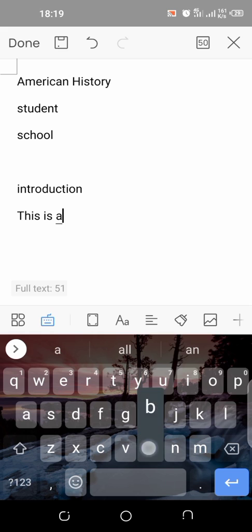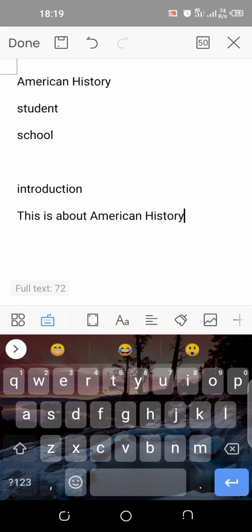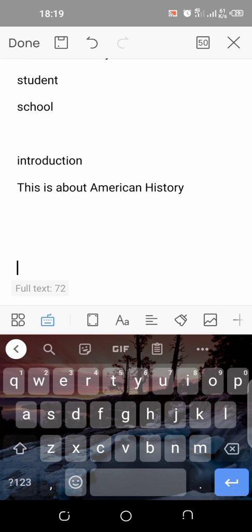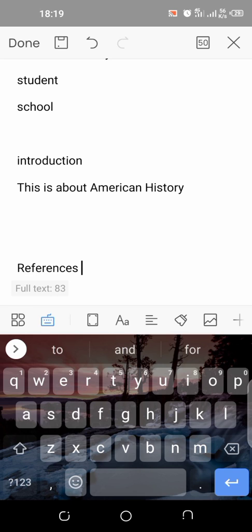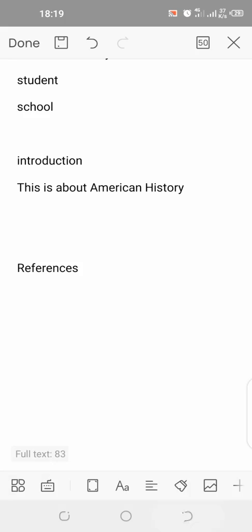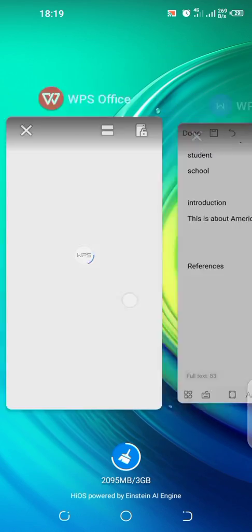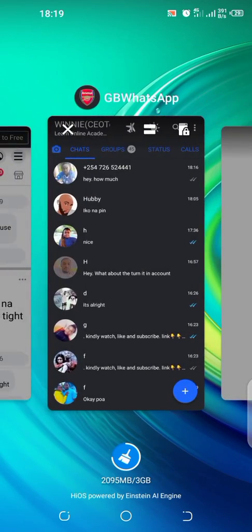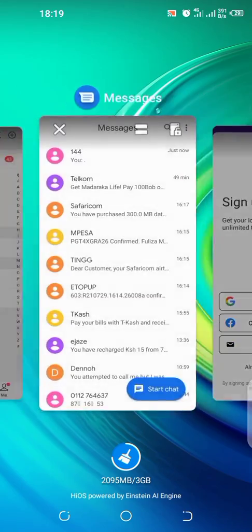I find it so easy to use American History. Then we come here, we just write something. This is about American History. Then we'll come here and have references, of course on a different page. We all understand that. So after that, we'll come and go to our Google Chrome so that we can be able to access Google Scholar.